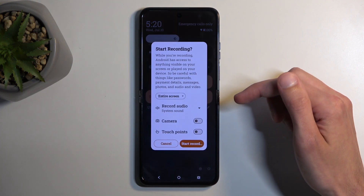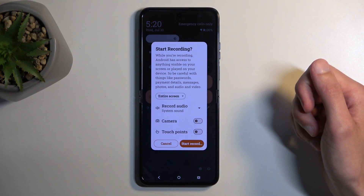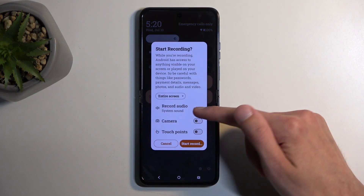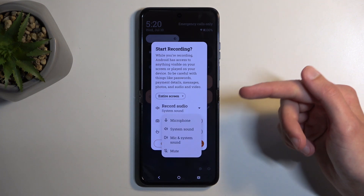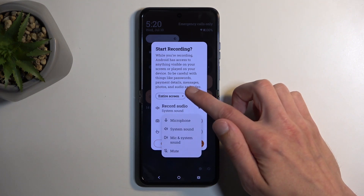Tap on it and choose your settings. You can record camera, touches, and also sound. You can choose what kind of sound: microphone, system, both, or none.